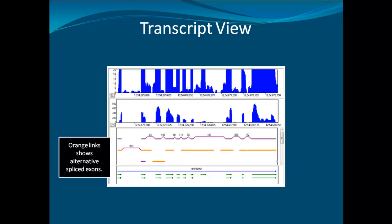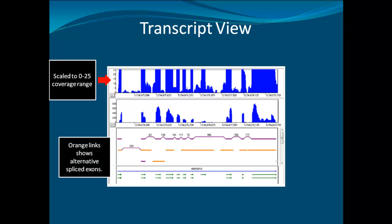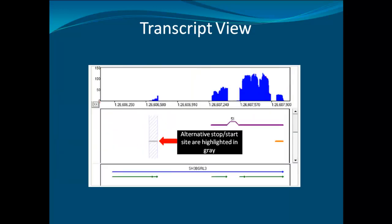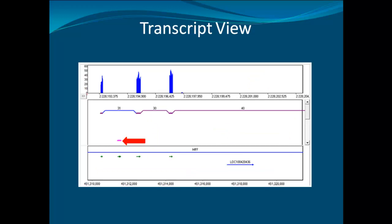The transcript view is a unique tool in NextGene that can be used for many purposes. In this example, the orange links show the alternatively spliced exons. The local coverage window is shown with automatic scaling and zoom into a range from 0 to 25 in order to see the low-level expression. In addition, the alternative stop and start sites are highlighted in gray for easy identification. For exon skipping, NextGene software uses a pink bar to indicate the position. In this example, the skipped exon is under the blue unannotated novel link.